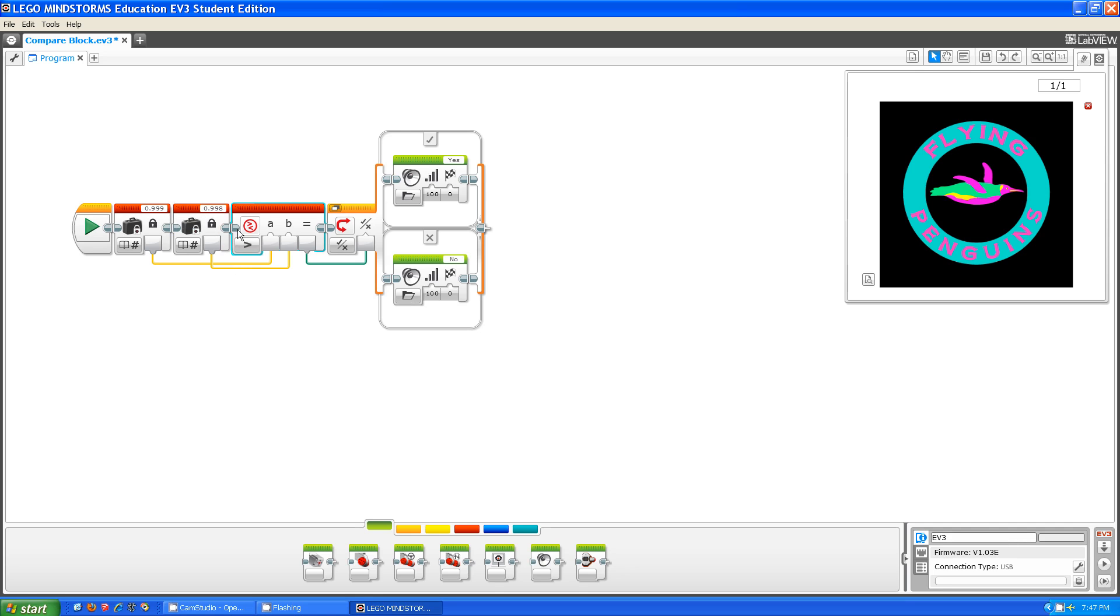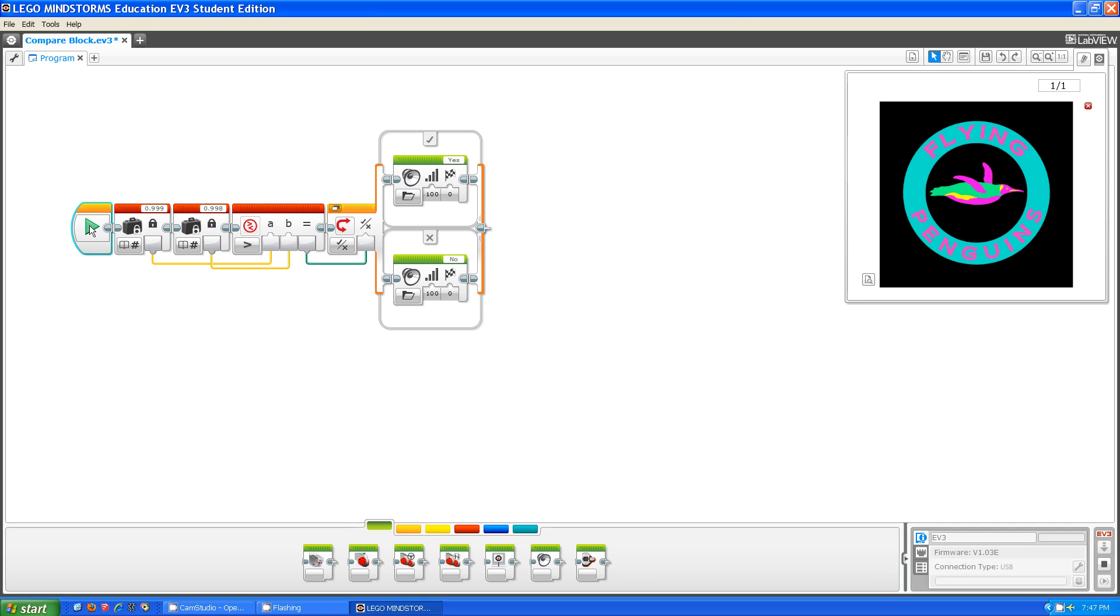So the answer to this should be yes. EV3, is .999 greater than .998? Yes. Okay. So apparently when doing compare blocks, it goes to at least the third digit.